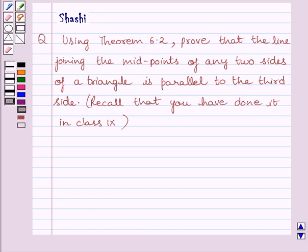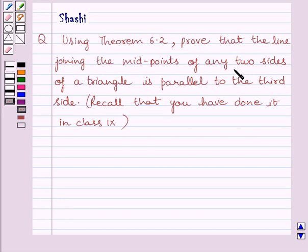Hi and welcome to the session. I am Sharshi and I am going to help you with the following question. The question says: using theorem 6.2, prove that the line joining the midpoints of any two sides of a triangle is parallel to the third side.